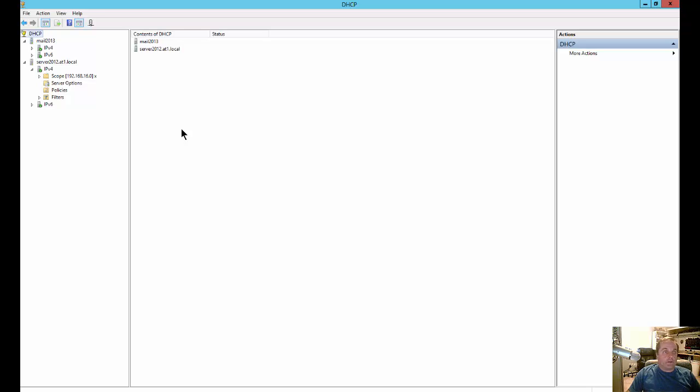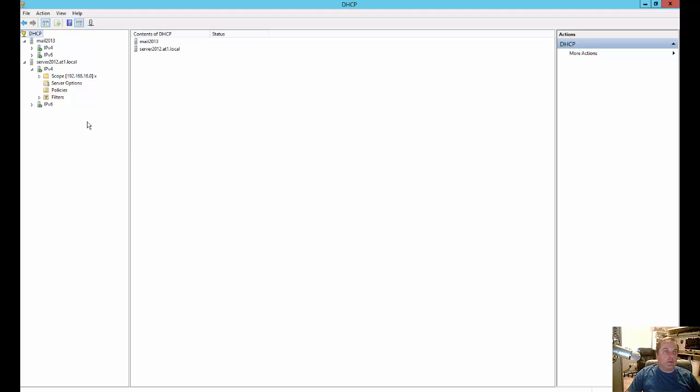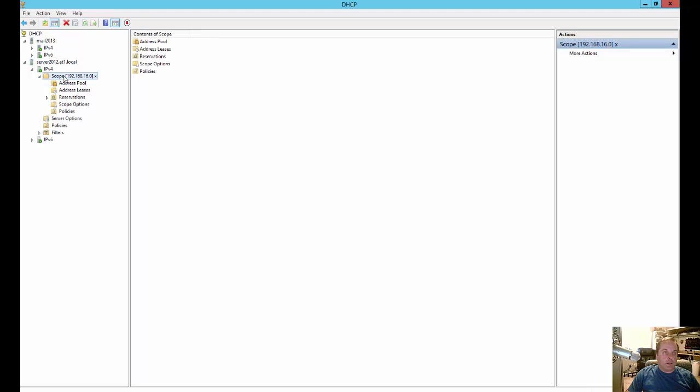We are in Server 2012 and I'm going to show you how to set up a predefined class in DHCP. Now this will also work in Windows Server 2008 and in 2016 as well. So let's go ahead and start by going over to our DHCP scope.